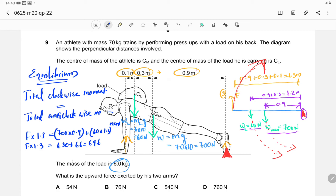Substituting: F × 1.3 = 630 + 66 = 696. To find F: 696 ÷ 1.3 = 535 N. Written to 2 significant figures, the answer is 540 N. So the correct answer is option C.